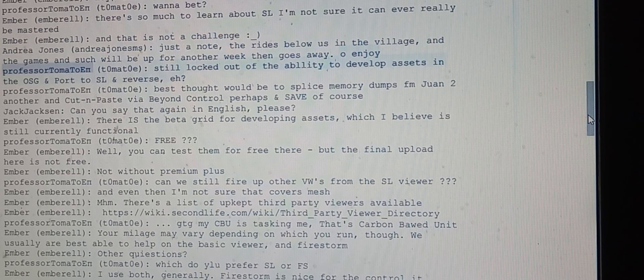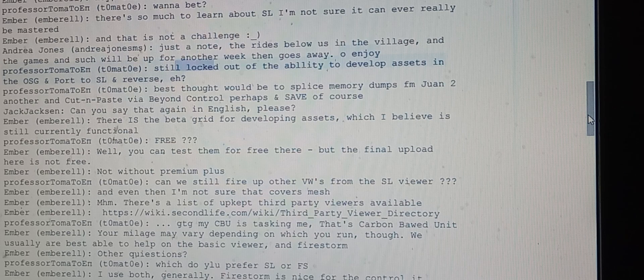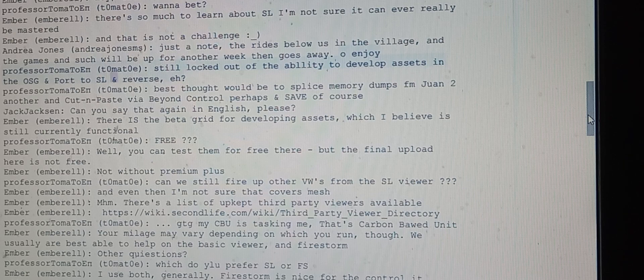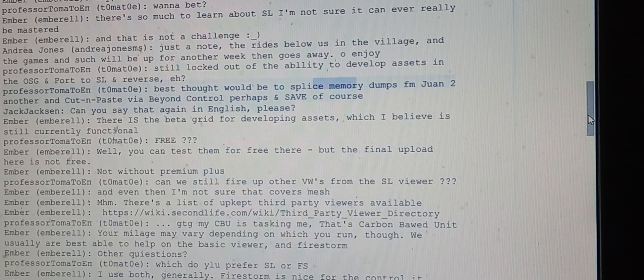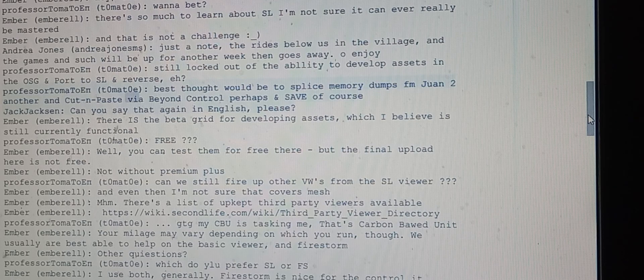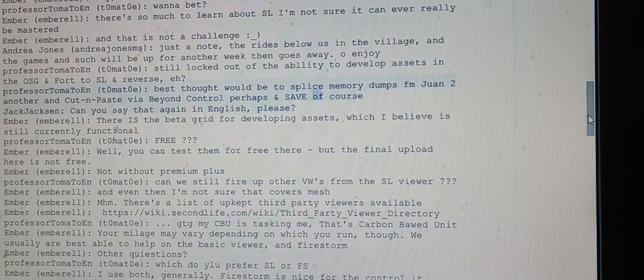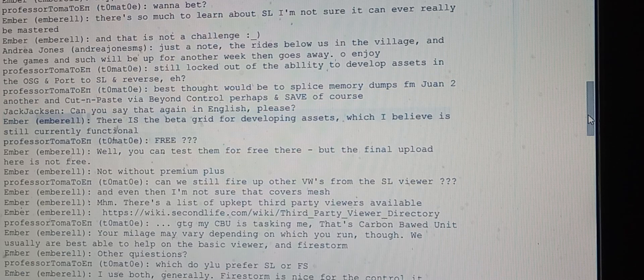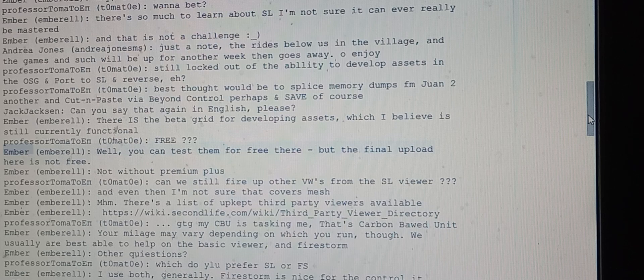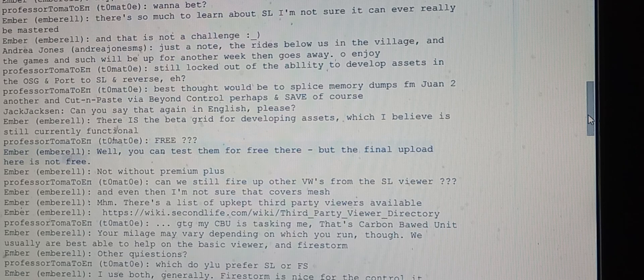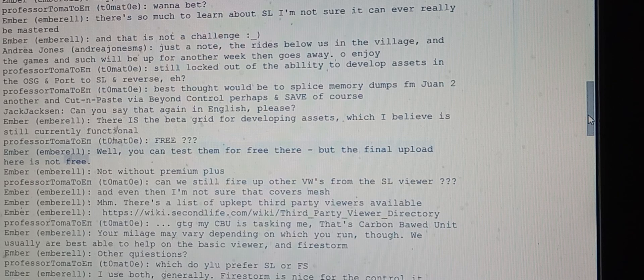Professor Tomato mentions being locked out of the ability to develop assets in the OSG and port to SL. Ember responds that there is the beta grid for developing assets. Tomato asks if it's free; Ember says you can test them for free there, but the final upload here is not free, not without premium plus.